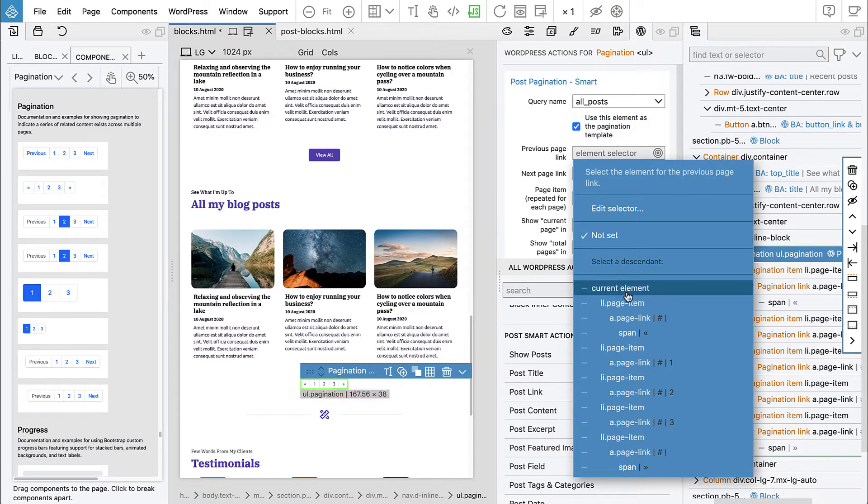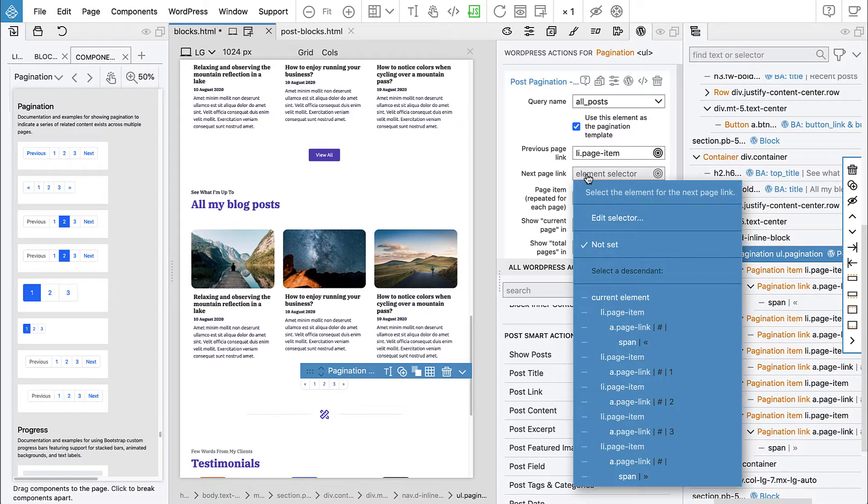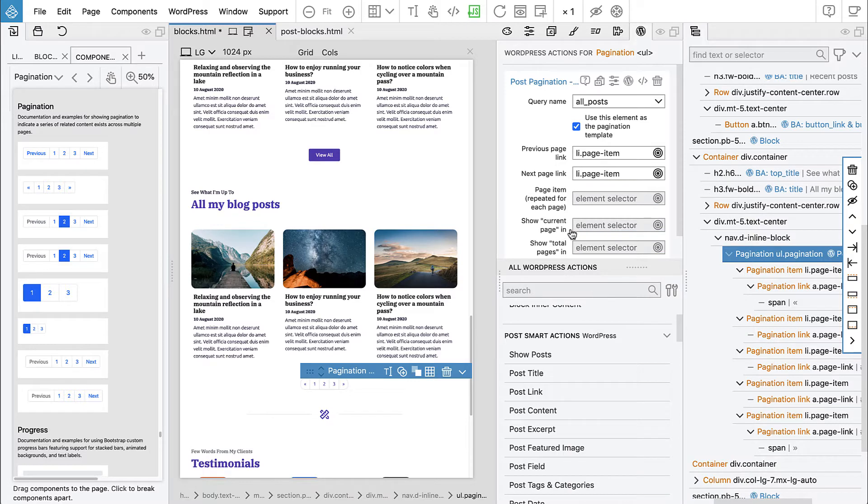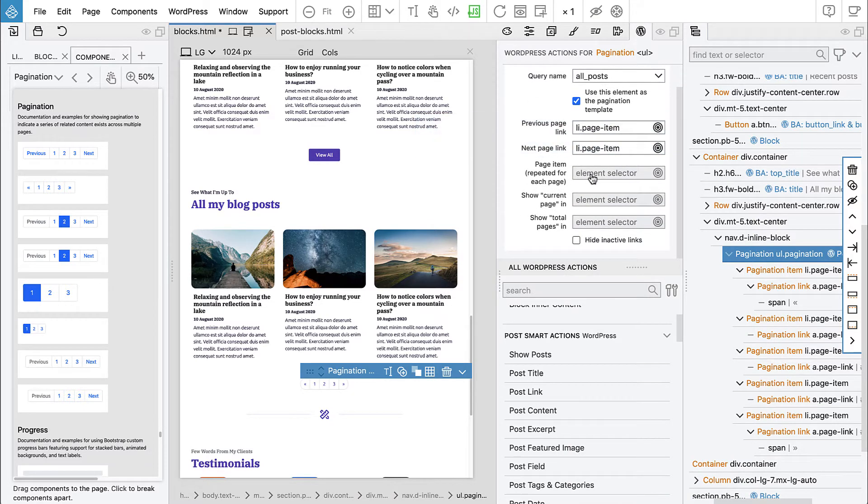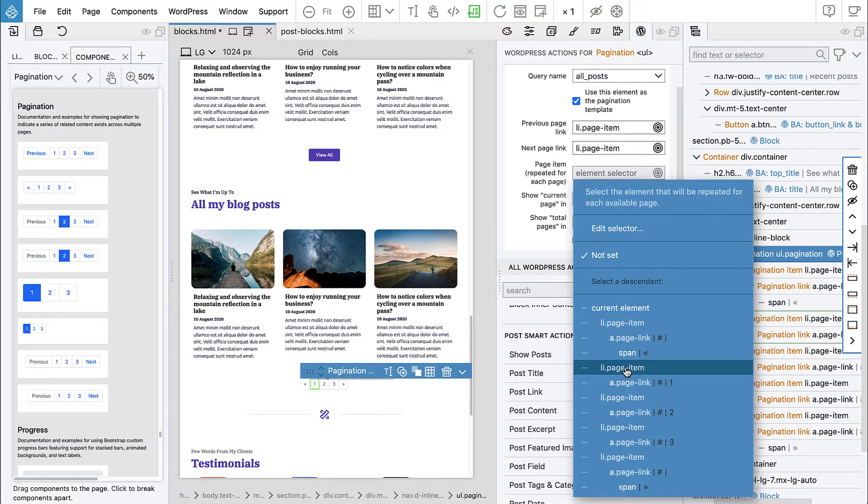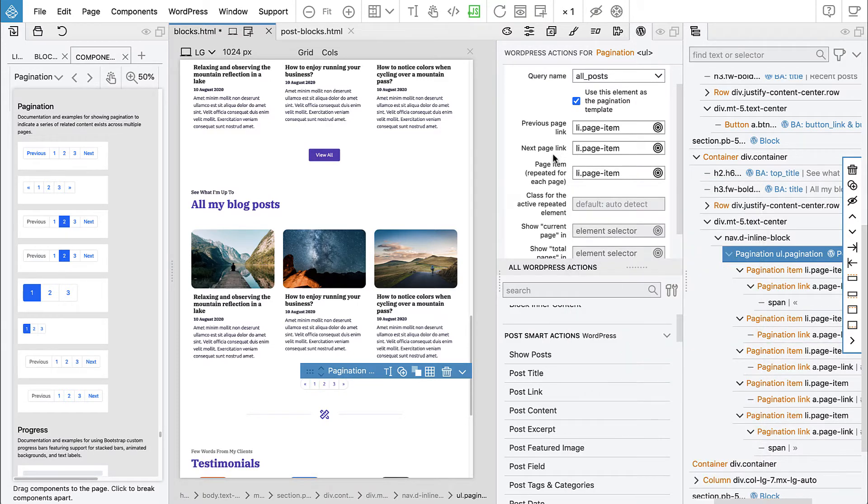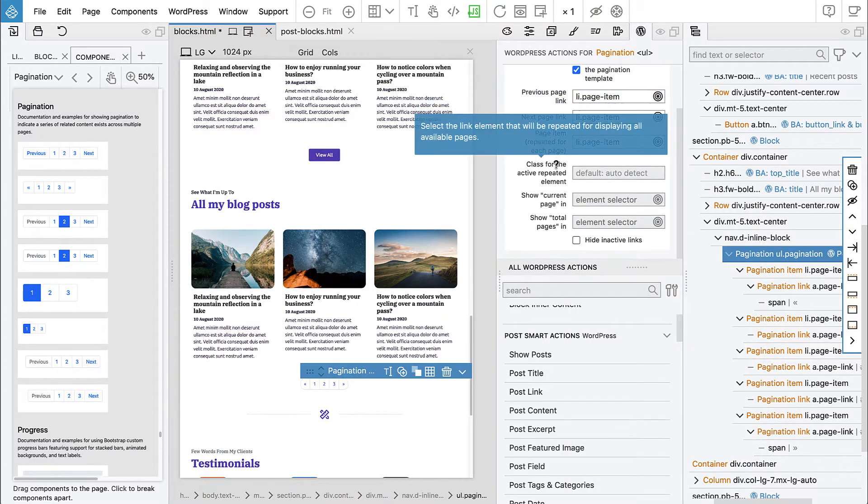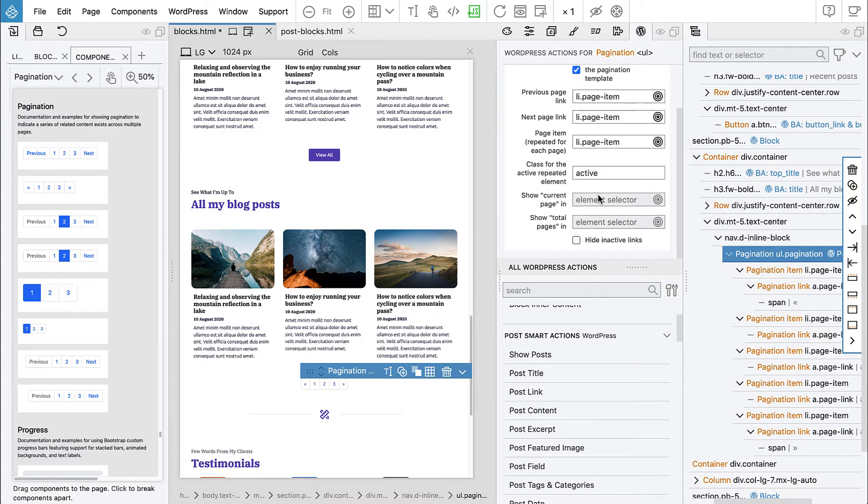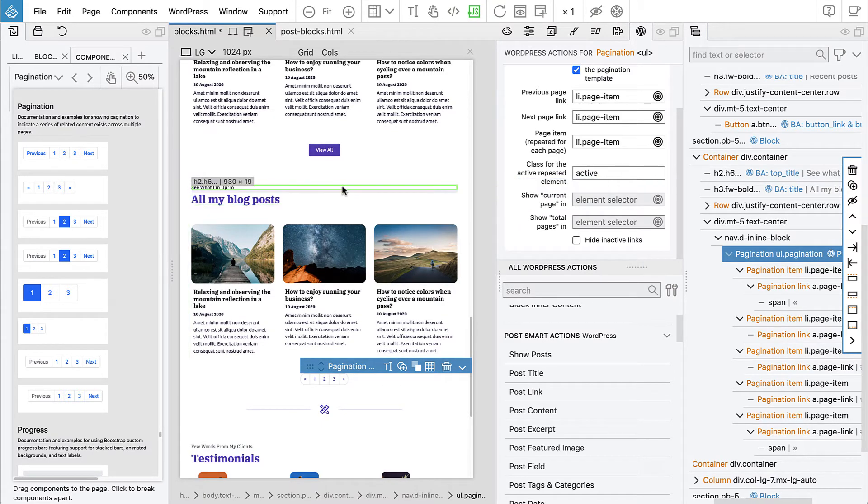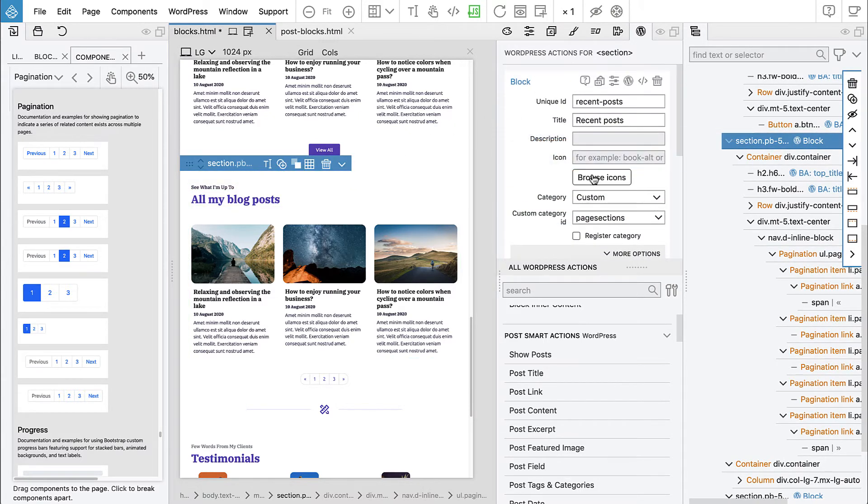We select previous page link, page link, next page link at the end. The page item which is repeated for each page is this. Then class for the active repeated element, I think for Bootstrap it's active.